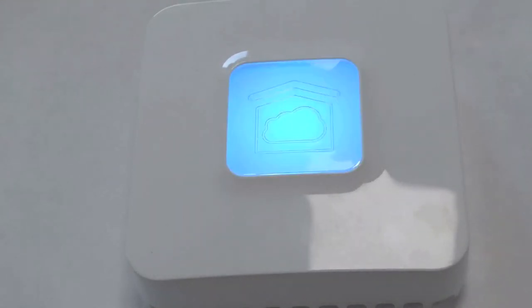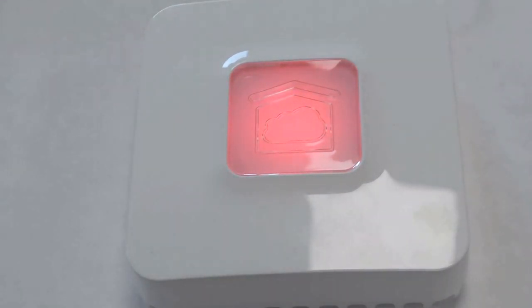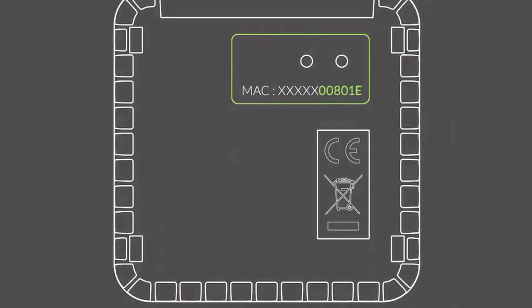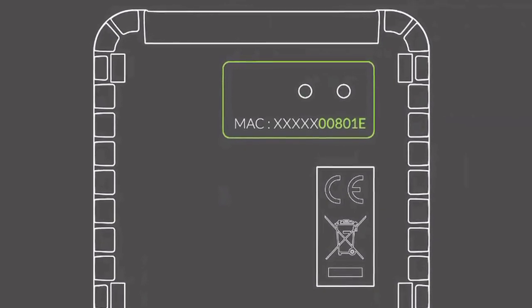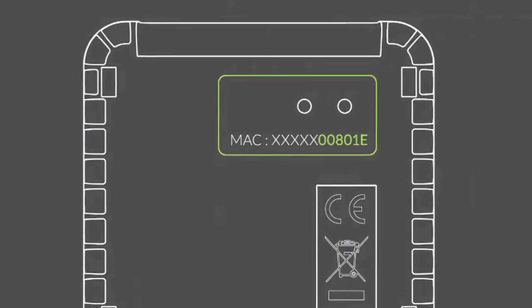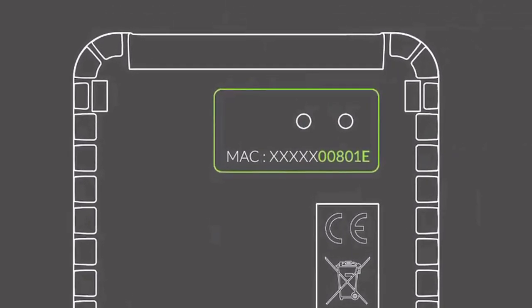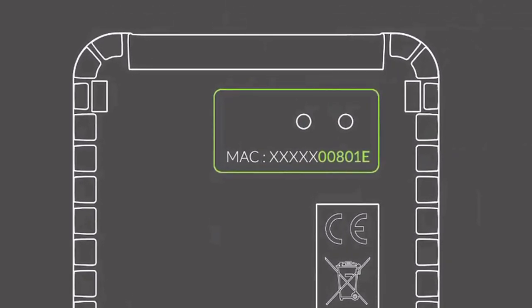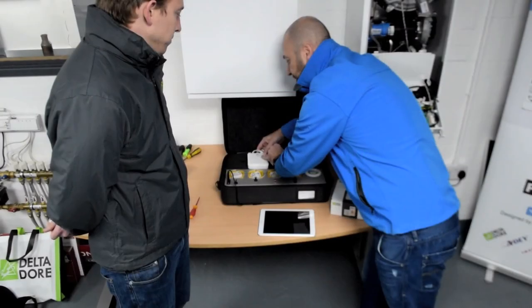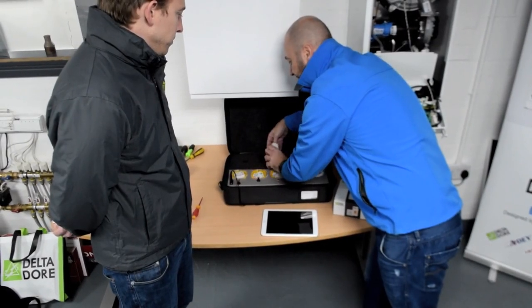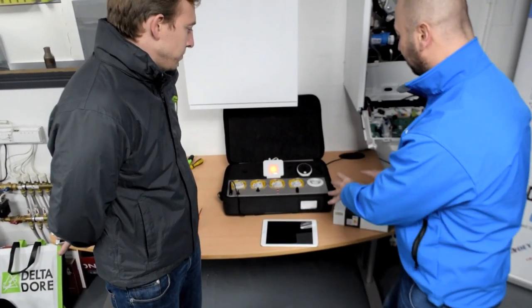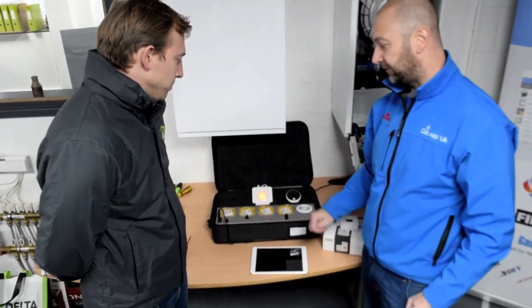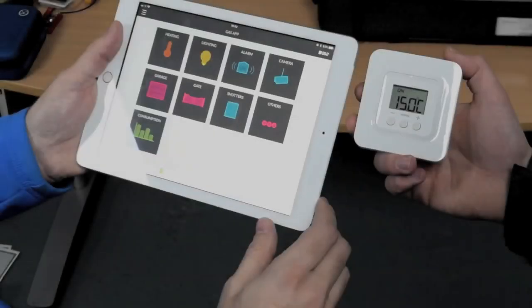One thing I should also mention on the back of here is an identification of Mac. When you actually pair this to, which I'll show you on the next video, the device for the app, you'll need the last six digits of this. So I'll touch on that on the next video as well. So this is the basic unboxing of this device.